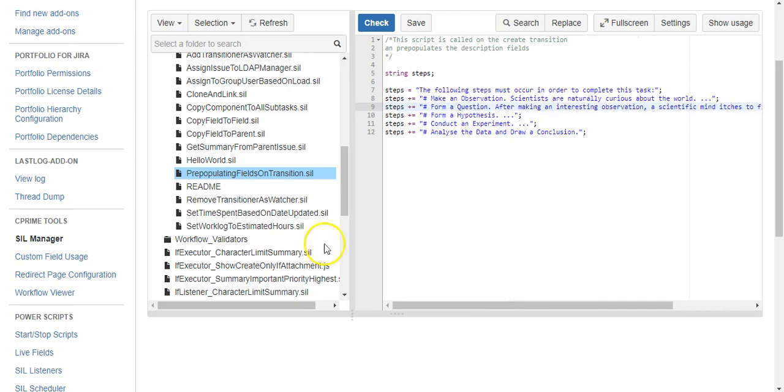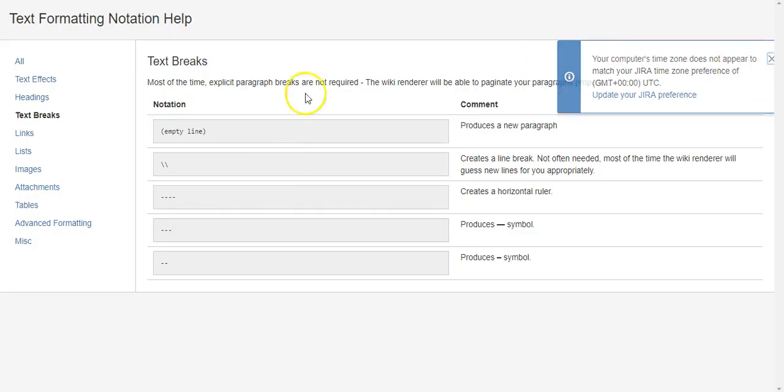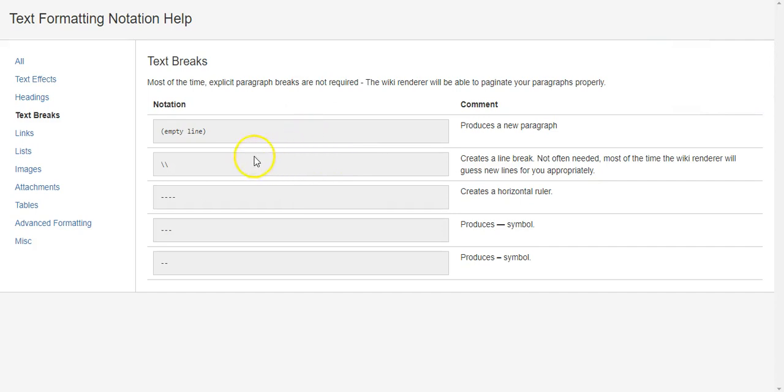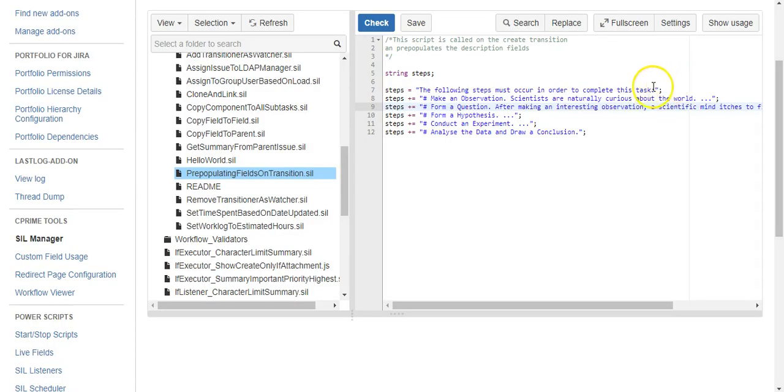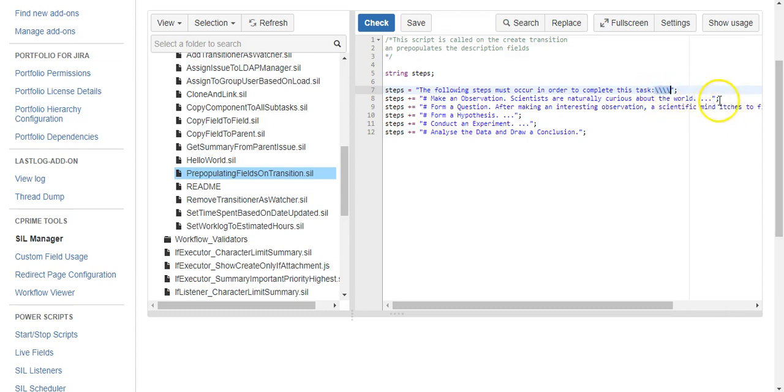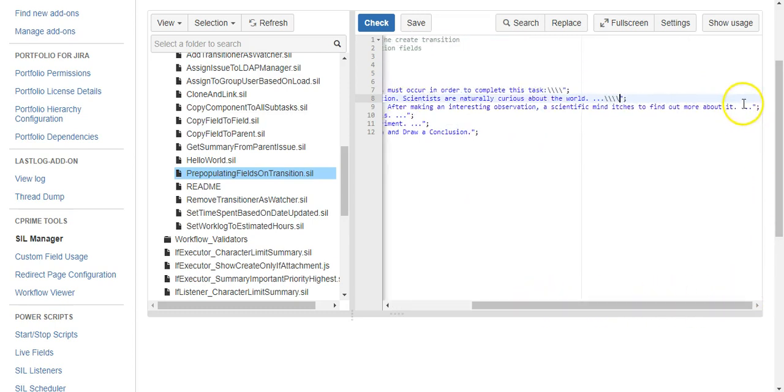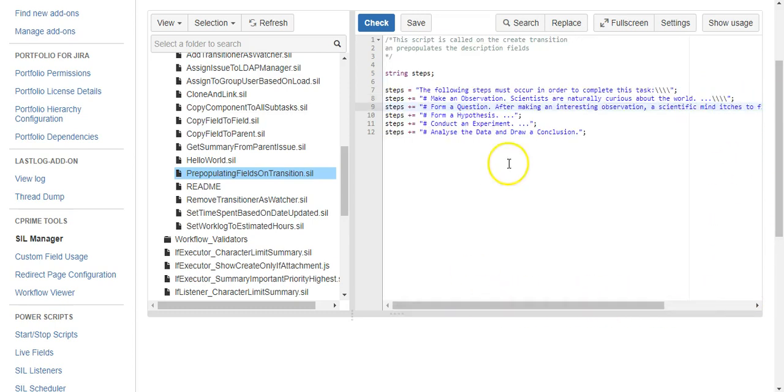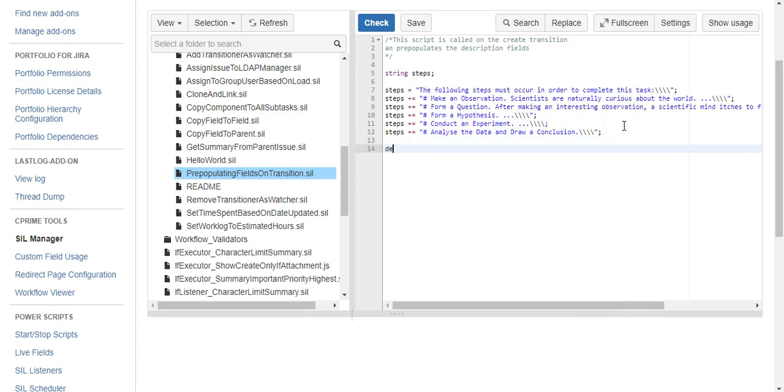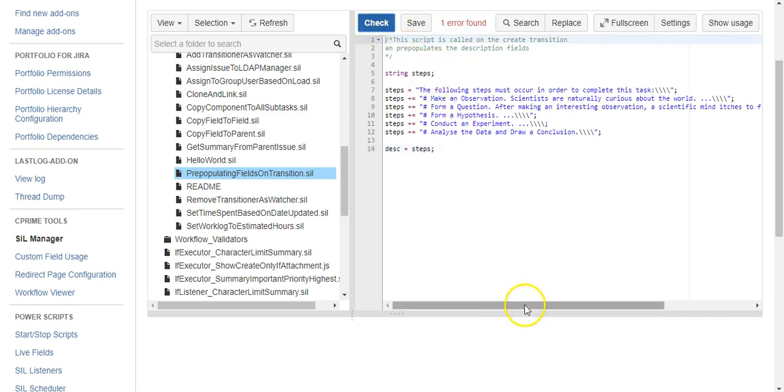I just hopped over to some Jira documentation just to make sure how to create a line break. I think a slash like that is also an escape character, so we need four because the first one is going to escape the second and the third is going to escape the fourth. So we'll give it a shot and then we'll just say description equals steps.